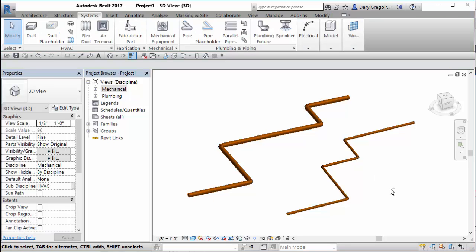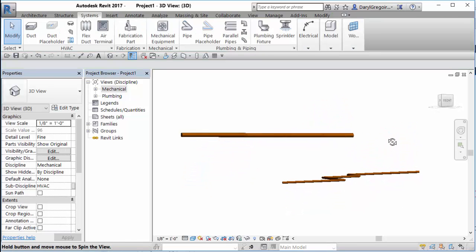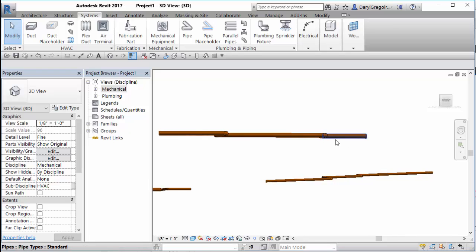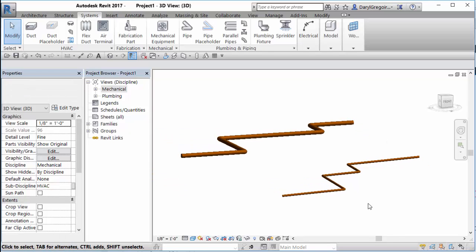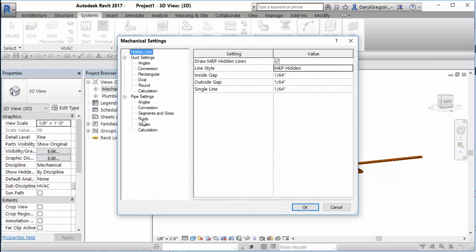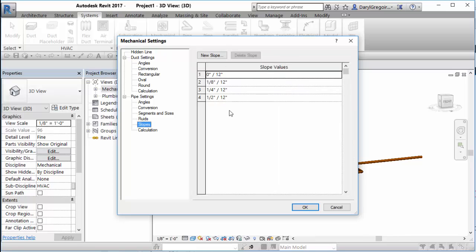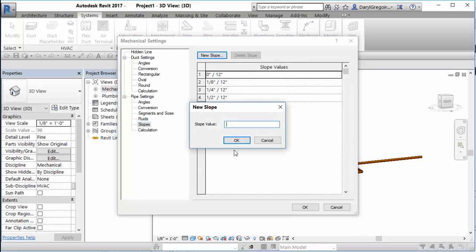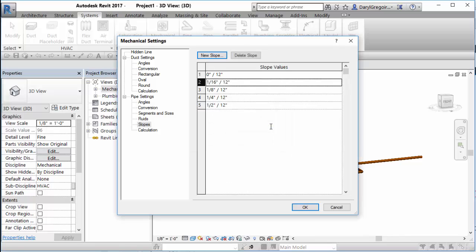If you know the slope ahead of time and it's gravity-fed, you can see this one is flat and this one is sloped. You add your slopes under Systems > Piping > Slopes. These are here — we can say 'add a new slope' and put a new slope in, something like one-sixteenth of an inch.